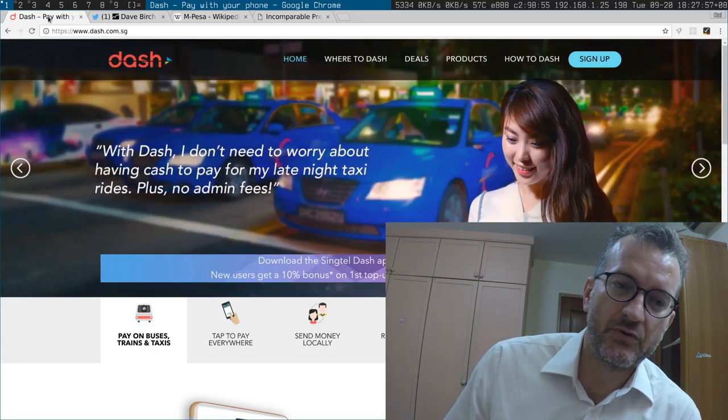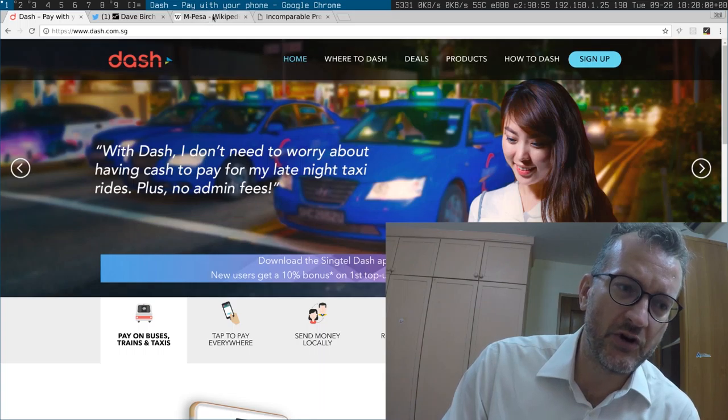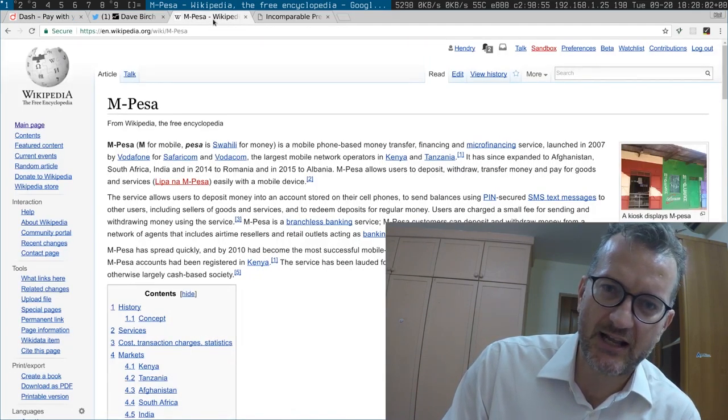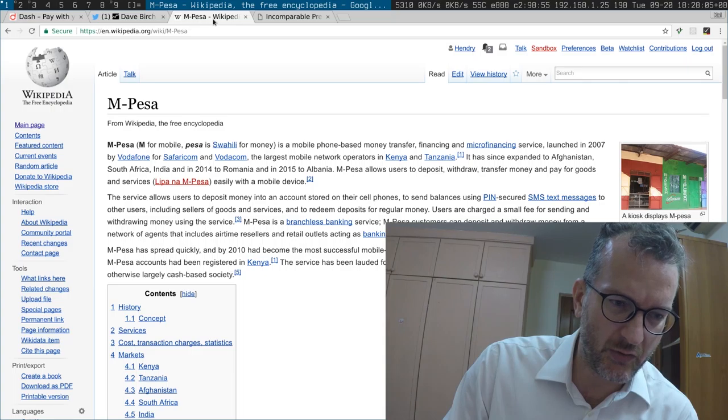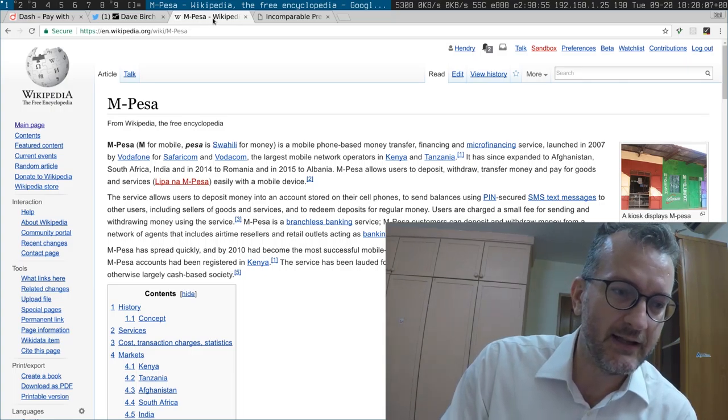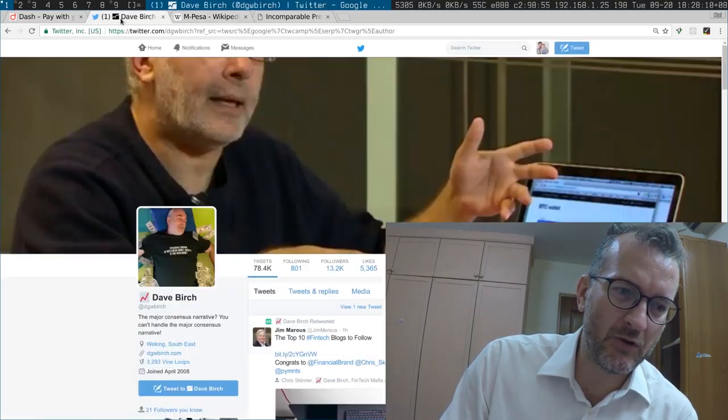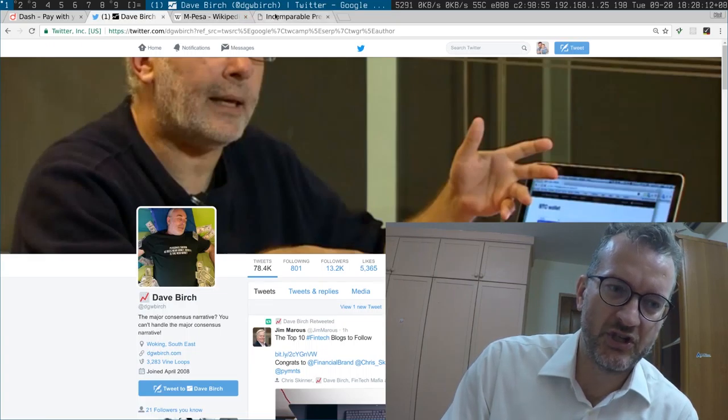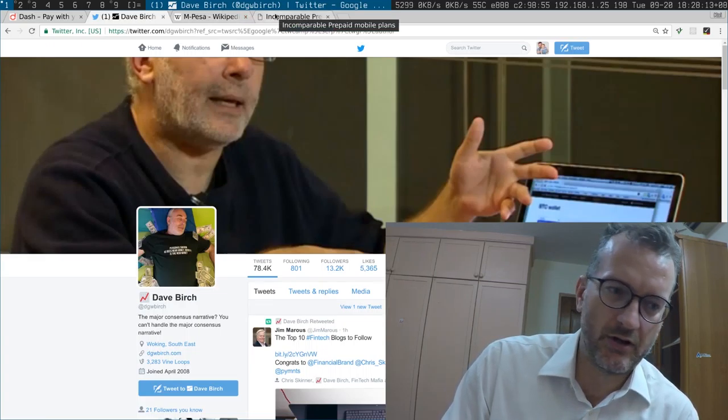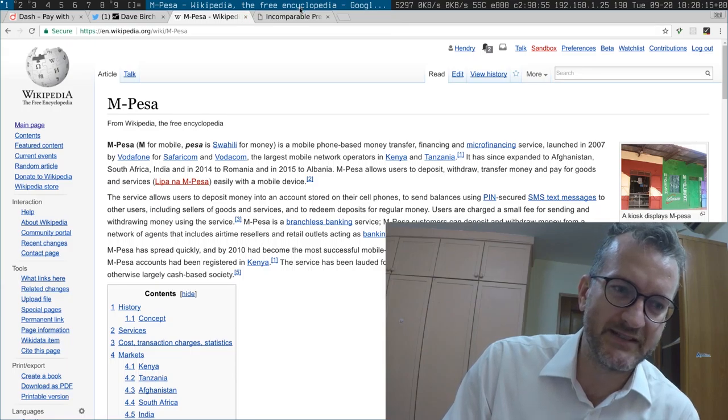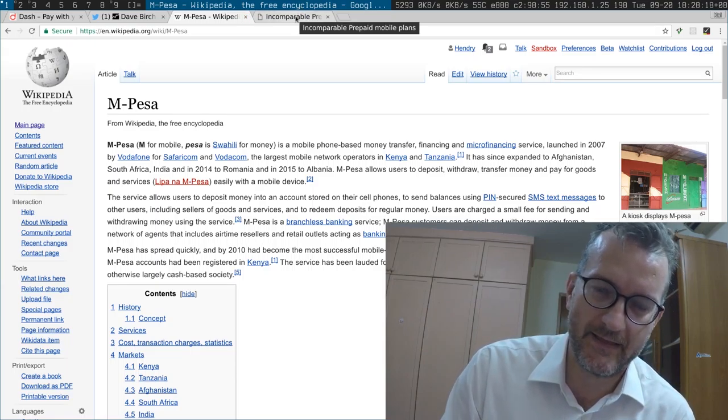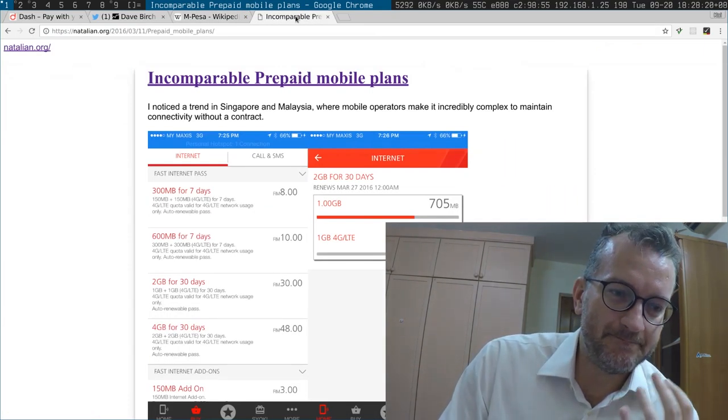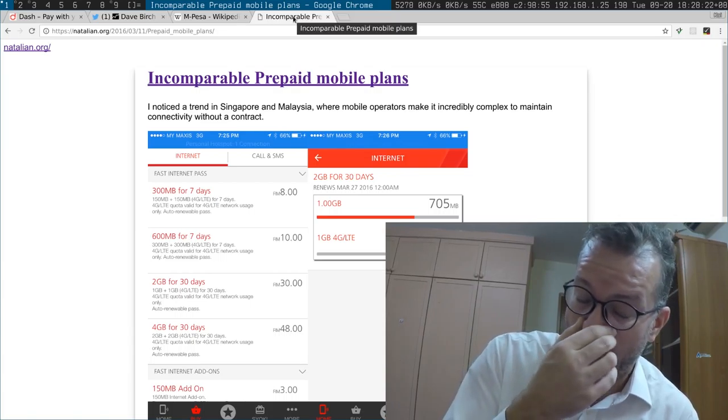For those who don't know, just a little bit of background, this is pretty much like the Kenyan M-Pesa which started quite a long time ago in 2007. I've been long following people like David Birch who are good commentators about payments.